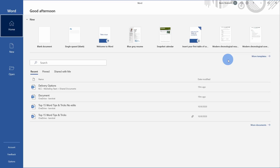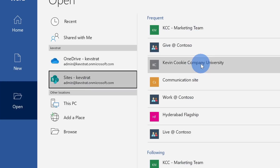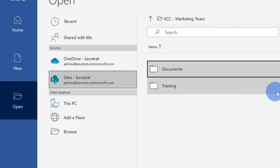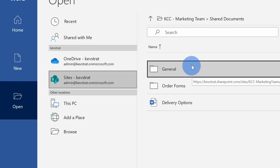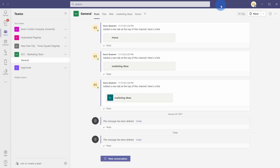I can also get back to all of my document library files from directly within all of the different Office apps, including Word, Excel, and PowerPoint. Here I am in Word and over on the left-hand side, if I click on 'open', I see a new option for SharePoint sites. When I click on this, I see all of the different sites I have access to. Right up at the top I see the marketing team, and when I click on that I see my two document libraries: 'documents' and 'training'. When I click into 'documents', I see all of my different Word files including that 'delivery options' file. I can open it up and now I can edit this document.